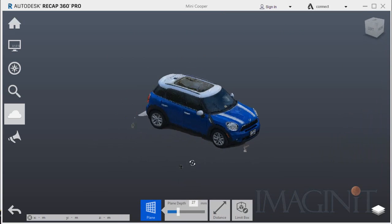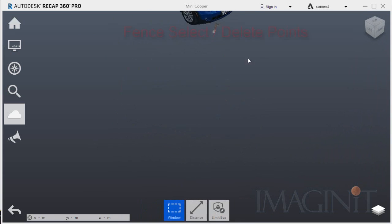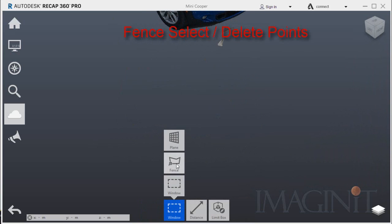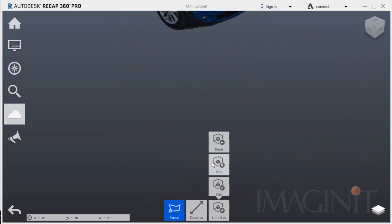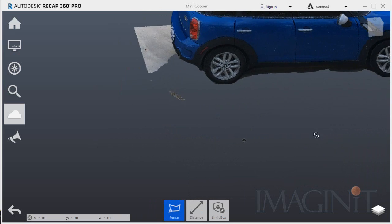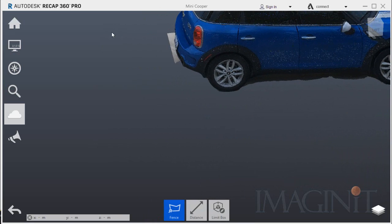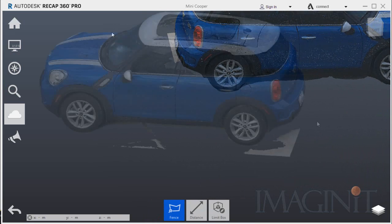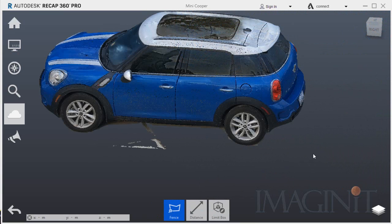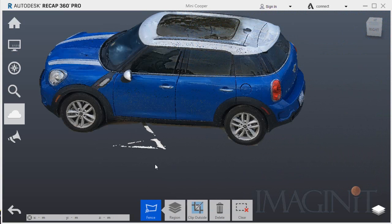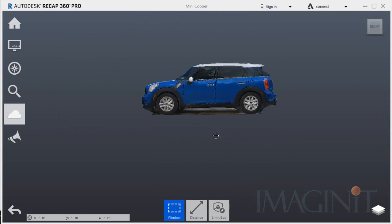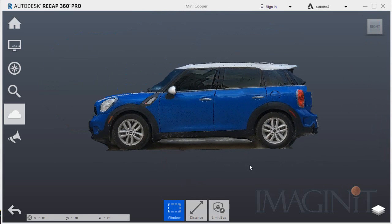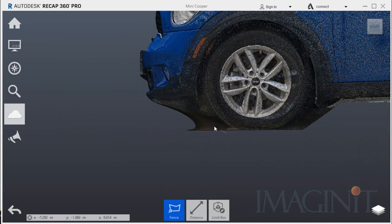And finally I cleaned up the scan using the fence selector. The fence selector allows you to simply draw a polygon fence around the points that you want to delete. I chose many different angles to use the fence selection tool. Again, putting the view in orthographic mode made deleting these points very easy to do.